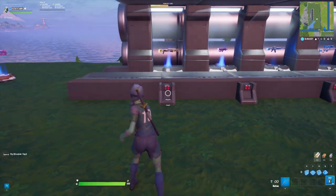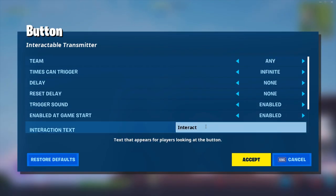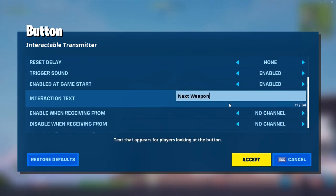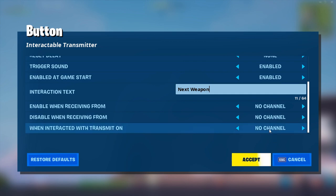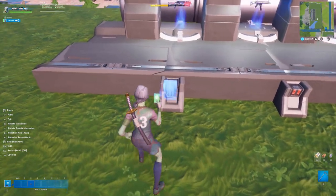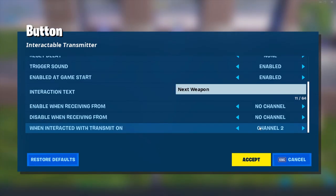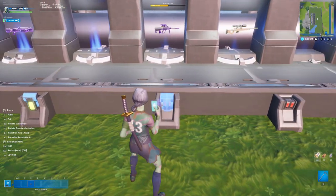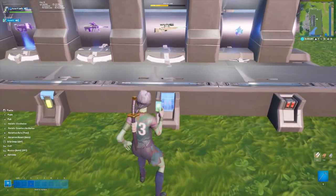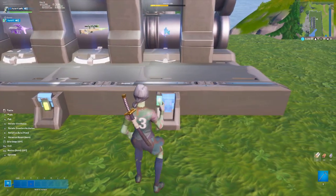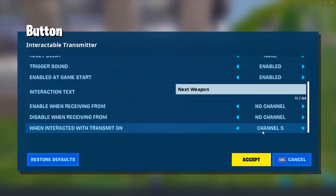After all the item spawners are placed, open the creative menu and grab yourself a button device and throw it down. Open the settings for the button and change the text to 'next weapon', then scroll down and set it to when activated trigger on channel 2 and click accept. Place the button on the front prop in front of the first weapon spawner you loaded. For the next button, change it to trigger on channel 3 when interacted with. Then channel 4 for the next, channel 5 for the one after that, and finally change the last one to channel 6.